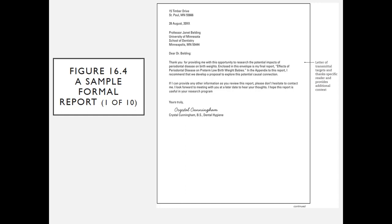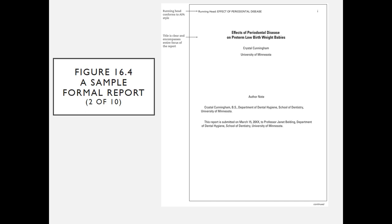Here's a sample of a formal report. The first part is the letter of transmittal. It targets a specific reader, it provides additional context. If we look at the title page, it has a running head because it conforms to the APA style. The title is clear and encompasses the entire focus of the report.